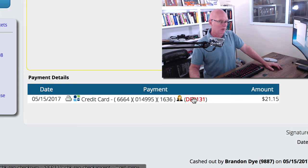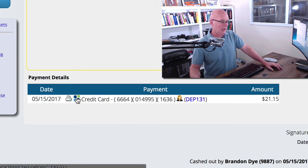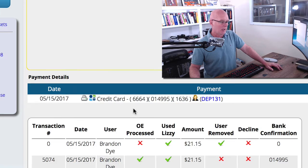You know that here it's already been deposited in the checkbook and so forth. But if we click on the actual icon here,